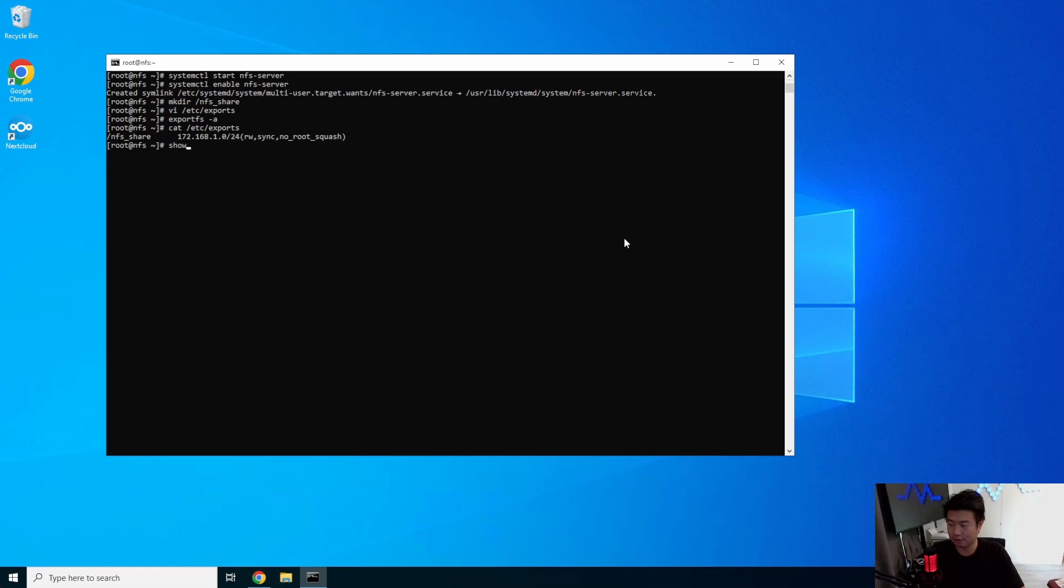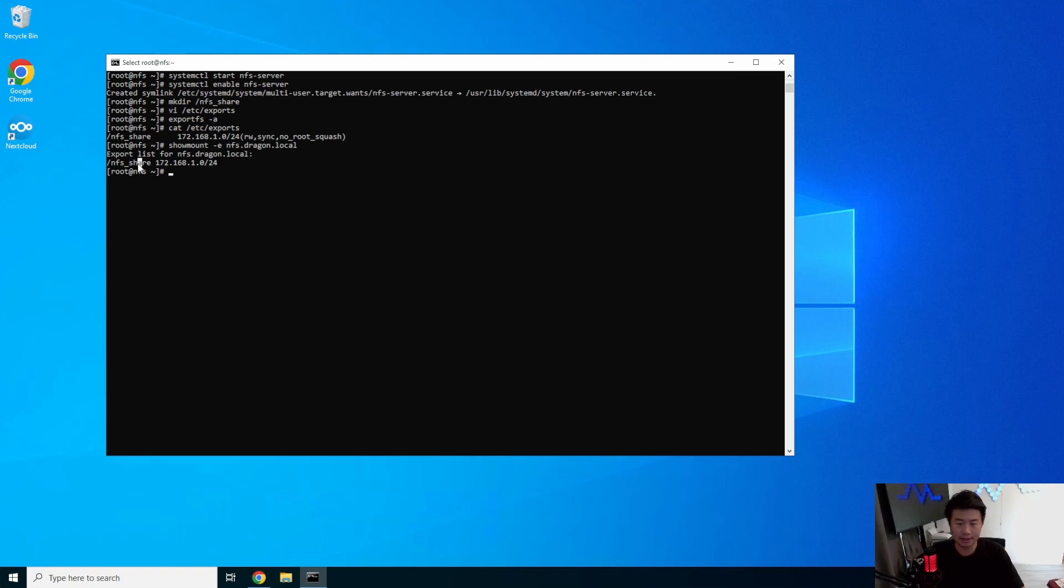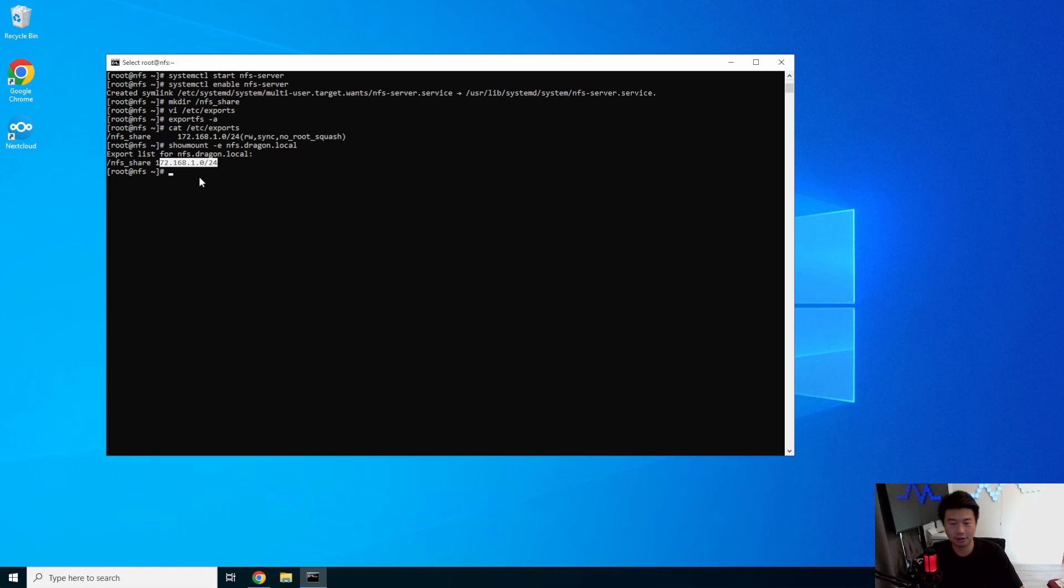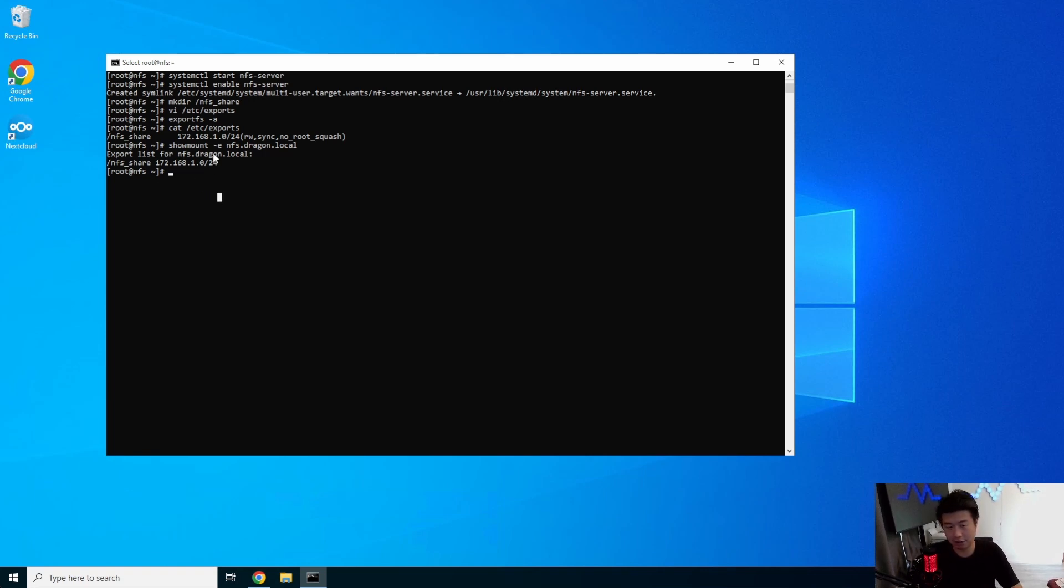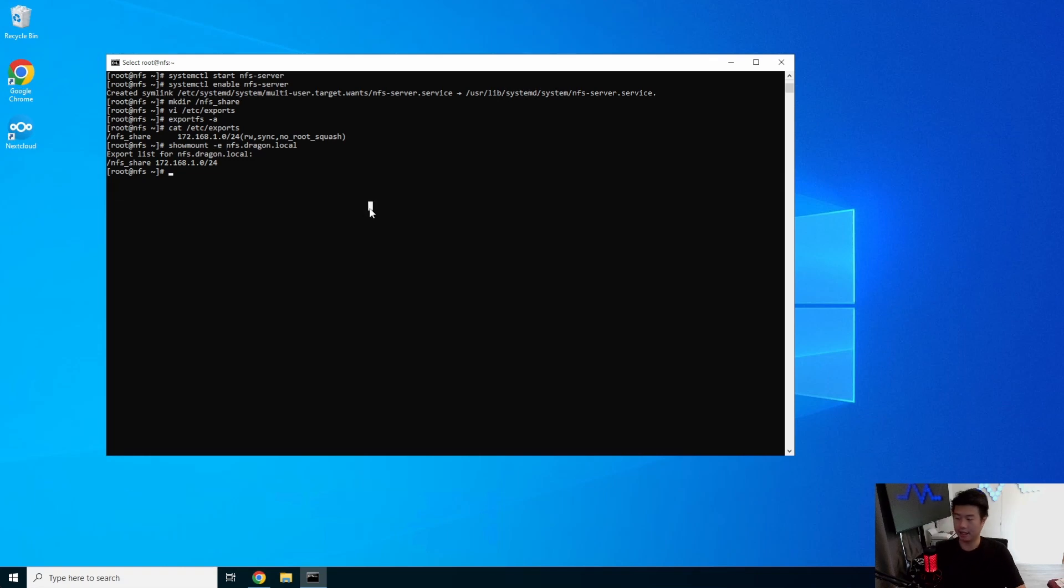So now we can actually do showmount -e nfs.dragon.local, and we can see that when we query for it, on this server we have this export. That means anyone from this subnet range—you can do specific IPs also, but I just did the whole range—can connect to this NFS share on this machine. So that's essentially how you set up an NFS server.